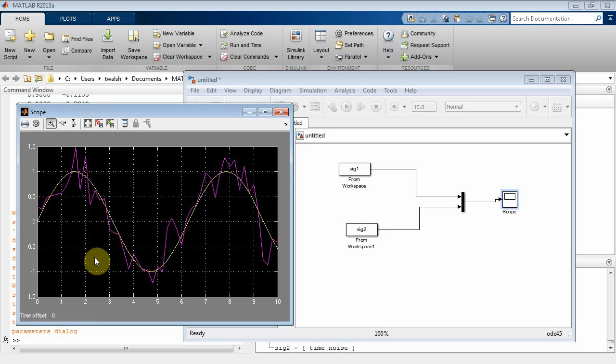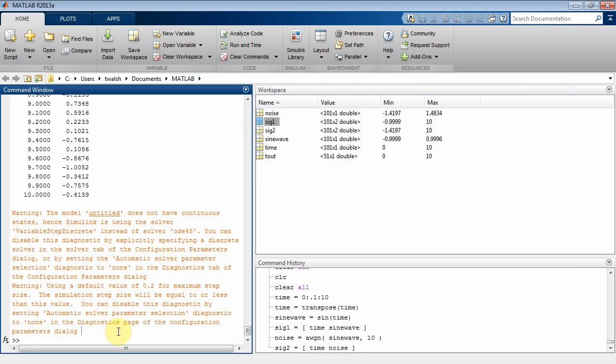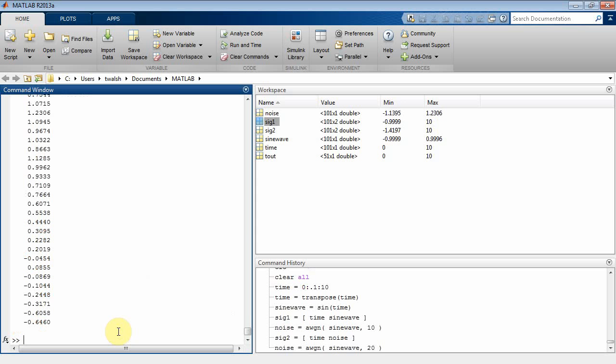Now let's go back and play some games. We'll recreate that noise, but this time let's make it 20 dB. So now the signal is much stronger than the noise. And then I've got to concatenate that back into SIG2.